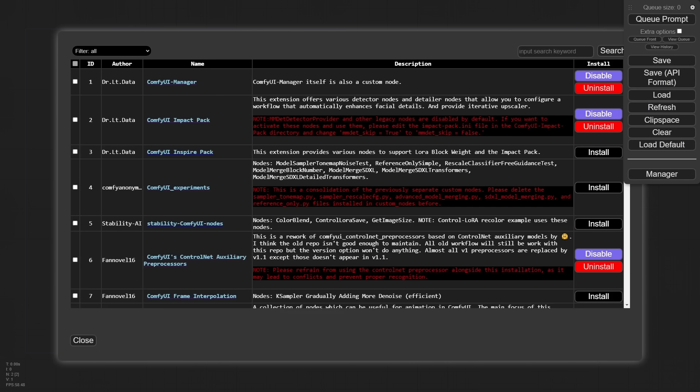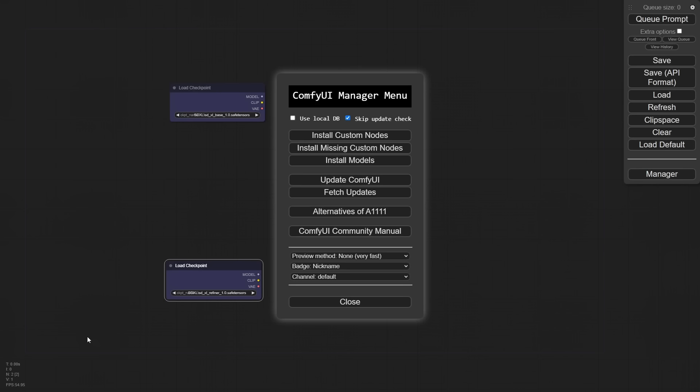Now, before I get going too far here, inside of your manager, you are going to want to load in a custom node and that is the impact pack. It's right here, Dr. Lieutenant Data, the same person who brought you the wonderful manager we're using here, also has this impact pack. We are going to be using the hell out of this thing. So make sure that you load it. We're going to use it a ton.